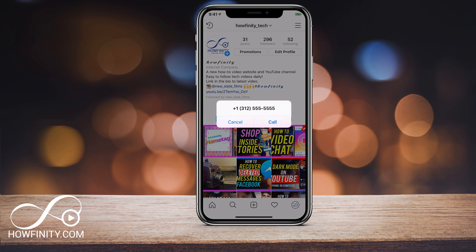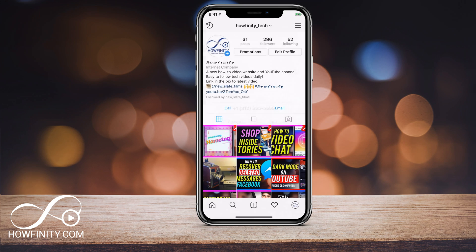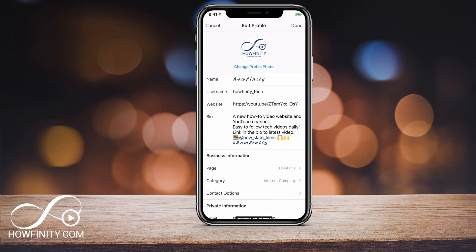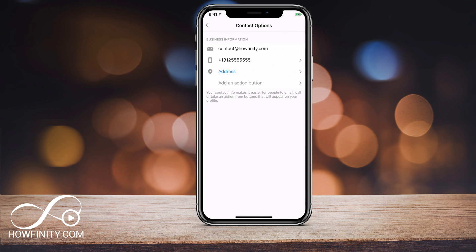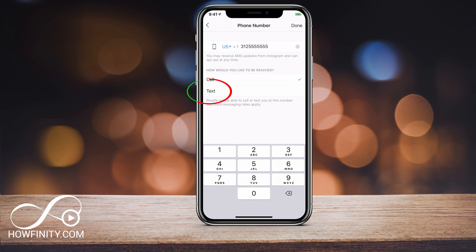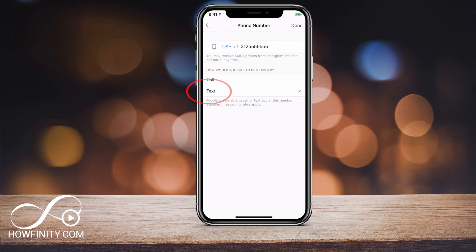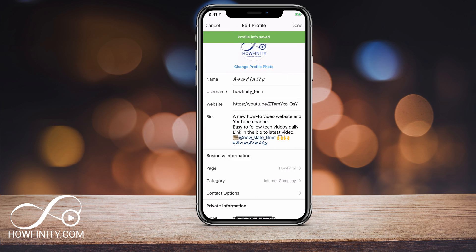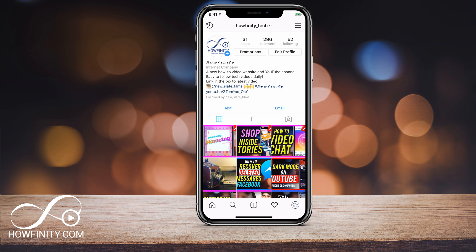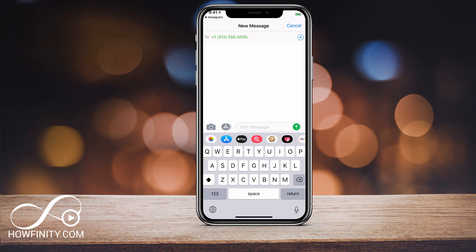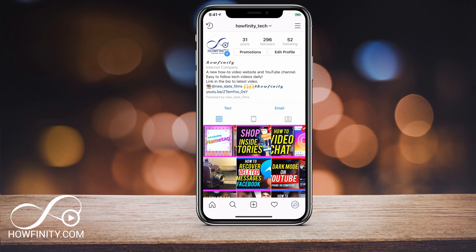So if I press call, it brings up the number to call, and pressing call will make that call. Now if I go back to edit profile, go to the contact option, and change the call option to text, then press done and save — now it's text. So if I press that, it will just bring up my text message instead of the call option. That's how you get the email, text, and call options right on your Instagram account.